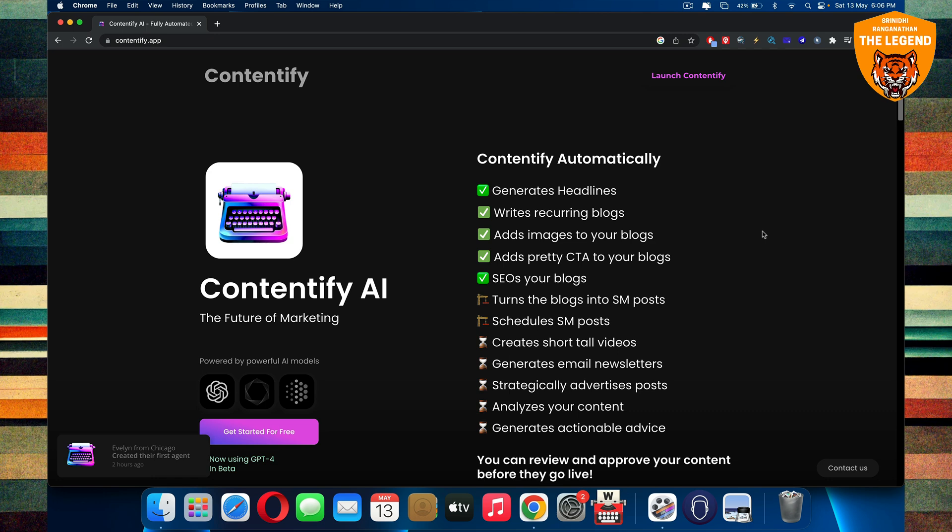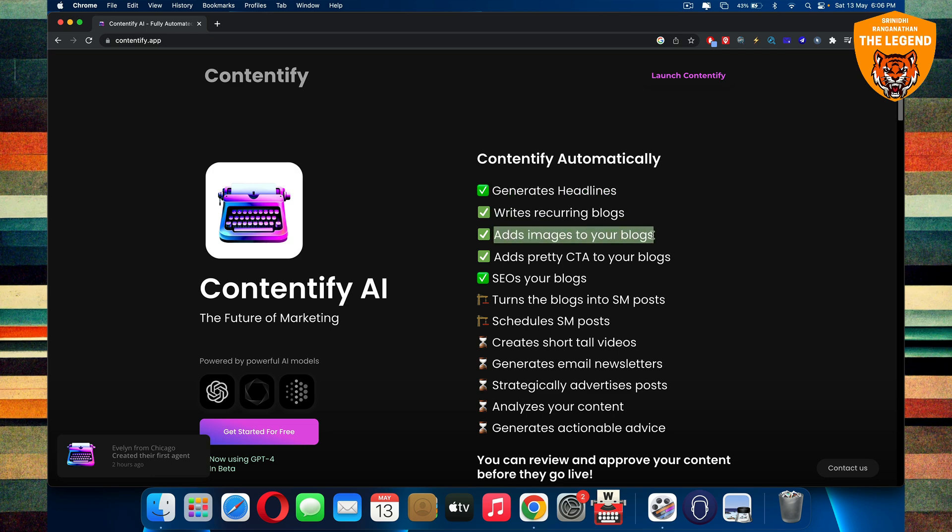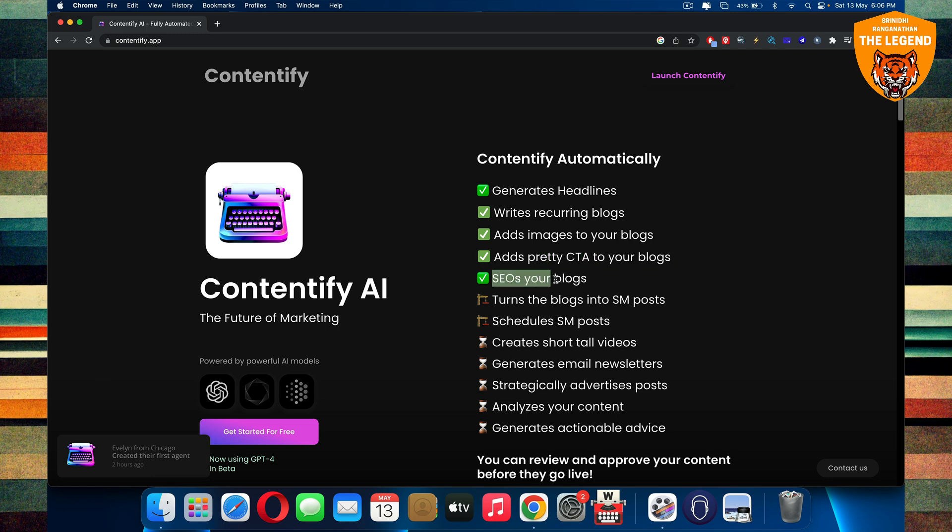In fact, it will help you to generate headlines, write recurring blogs, autonomously post them, add images to your blogs. Also, add pretty much amazing CTA call to action to your blogs. Does SEO automatically.